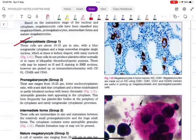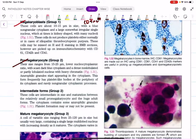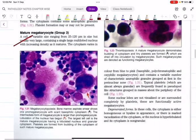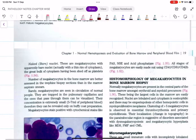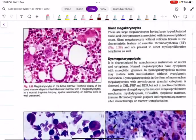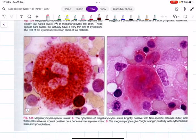Each lineage has characteristic IHC markers. For megakaryocytes, the important ones are CD41, CD61, and CD42b. From the megakaryoblast we get pro-megakaryocyte, then intermediate forms, then mature megakaryocytes, and finally platelets. There is no need to know each stage in detail at the undergraduate level, unlike erythropoiesis and leukopoiesis.